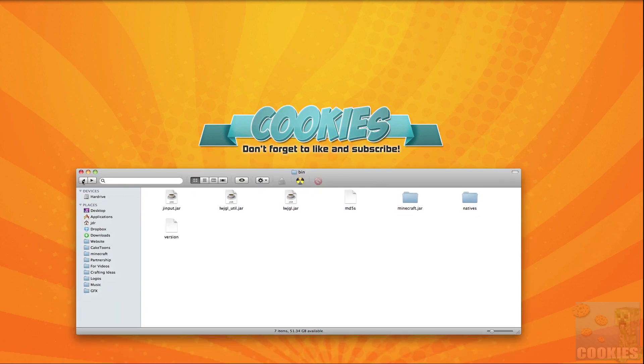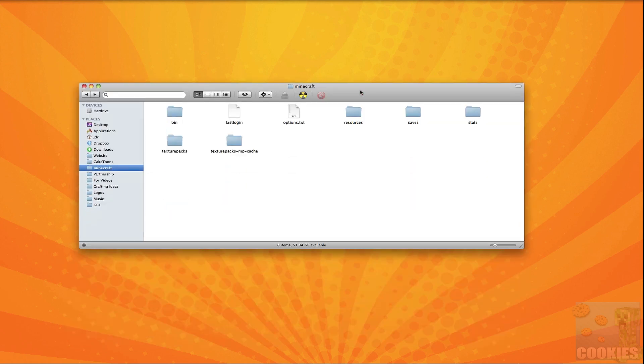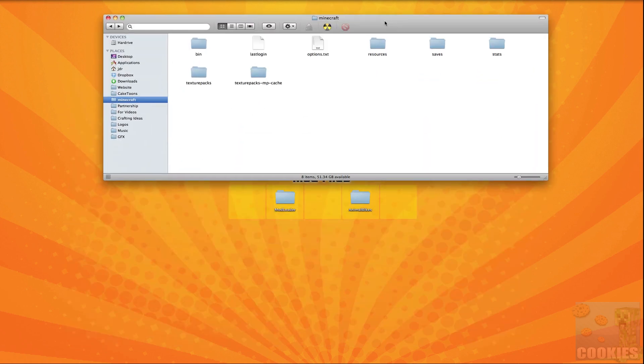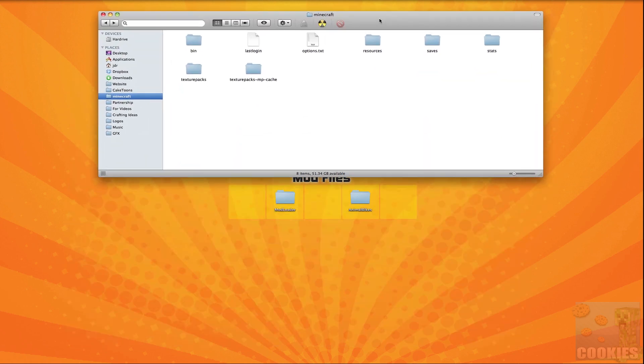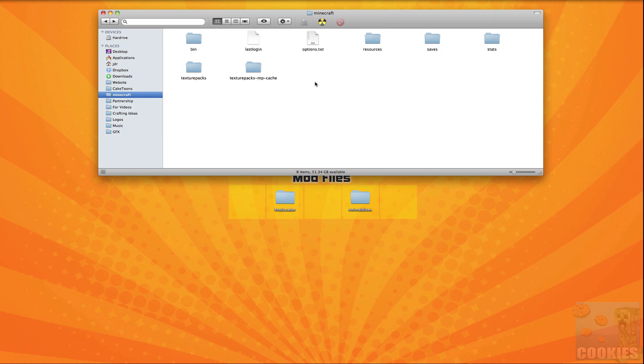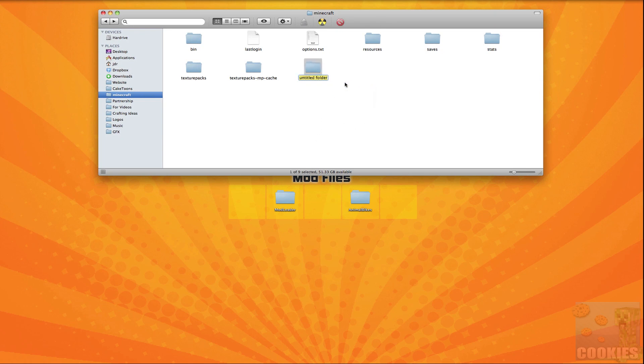So once we've done that we want to go out of our bin folder and we want to go into our original minecraft folder and once we're there what we want to do is we want to right click and make a new folder and we want to name this folder mods and make sure that the m is not capitalized it needs to be a lowercase m.